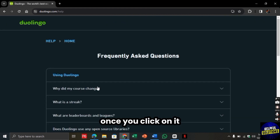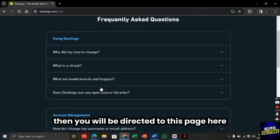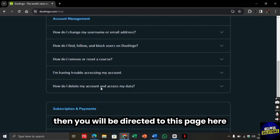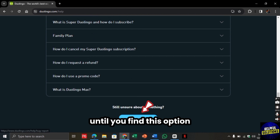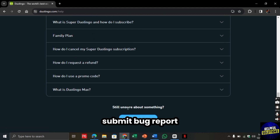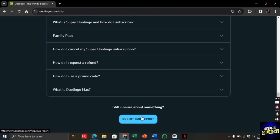Once you click on it, you will be directed to this page. Now you need to scroll all the way down until you find the option Submit Bug Report. Click on it.